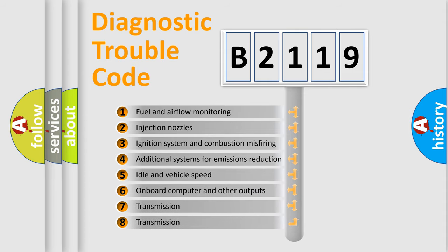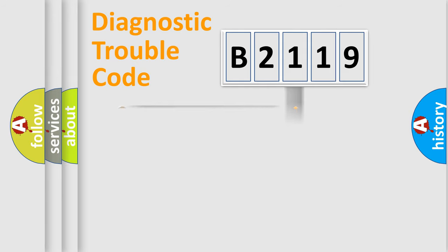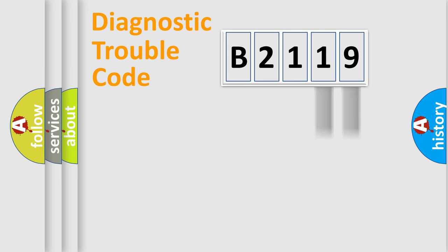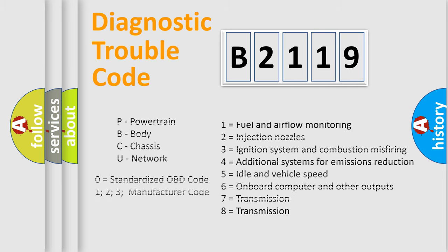The third character specifies a subset of errors. The distribution shown is valid only for the standardized DTC code. Only the last two characters define the specific fault of the group.